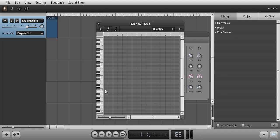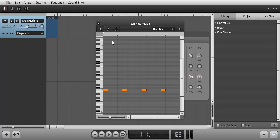Click the Pencil tool to draw in notes. The sounds are mapped on the third octave starting with the bass drum in key C3. You can also create notes by double-clicking with the cursor tool.